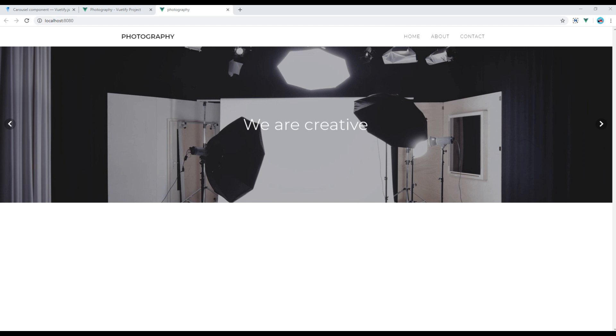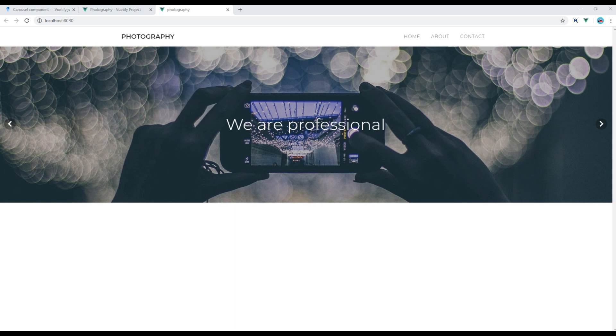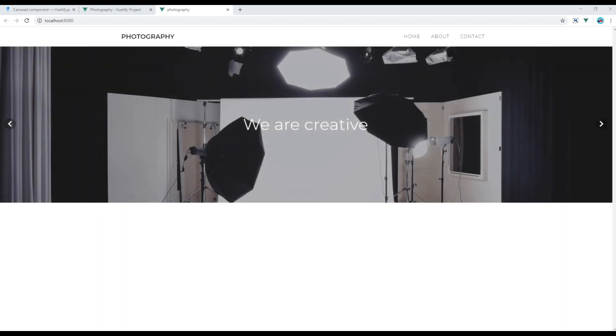This is the end of this session. In the next session I will show you how to add gallery using images component. Feel free to comment below if you have any questions. Also please don't forget to like and subscribe to my channel to get more tutorials in the future. Thank you.